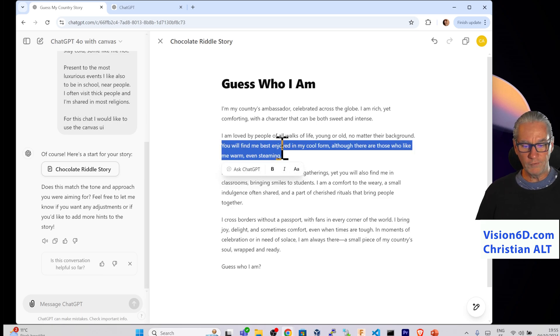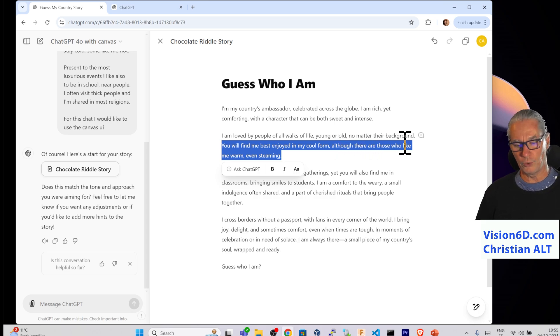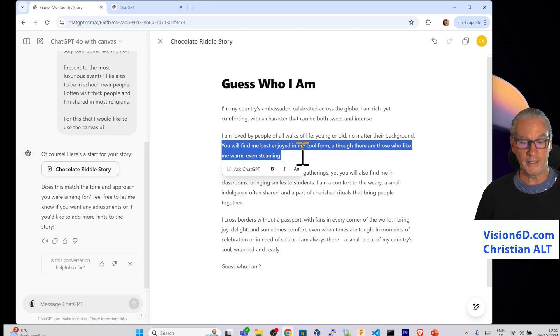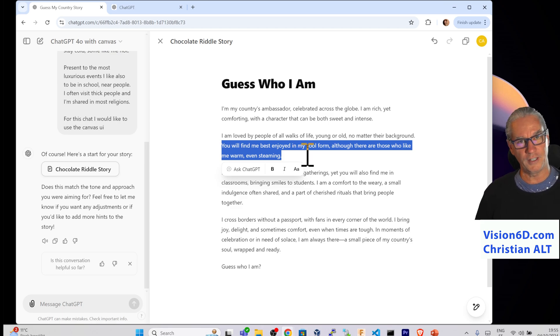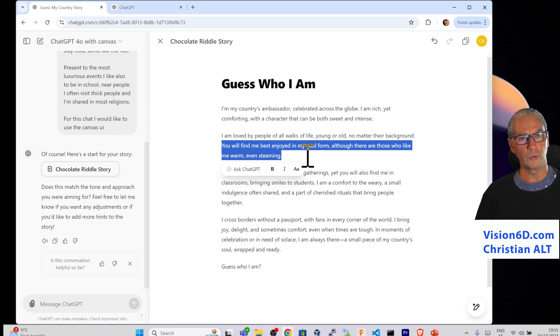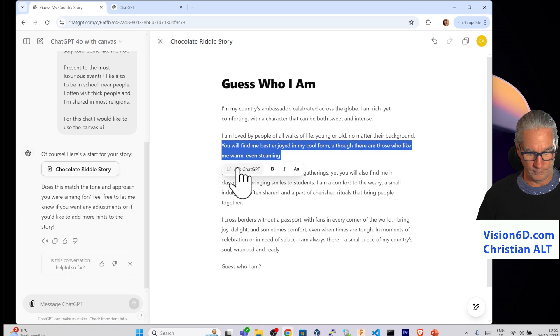Yes, it is this sentence here. You see, you will find me best enjoyed my cool form, although there are those who like me warm, even steaming. I would like to have a slight change on this by instead of using warm to use hot, to have a more sexual connotation.